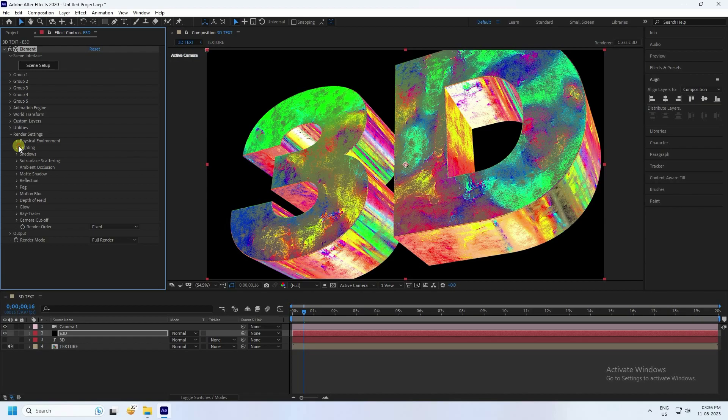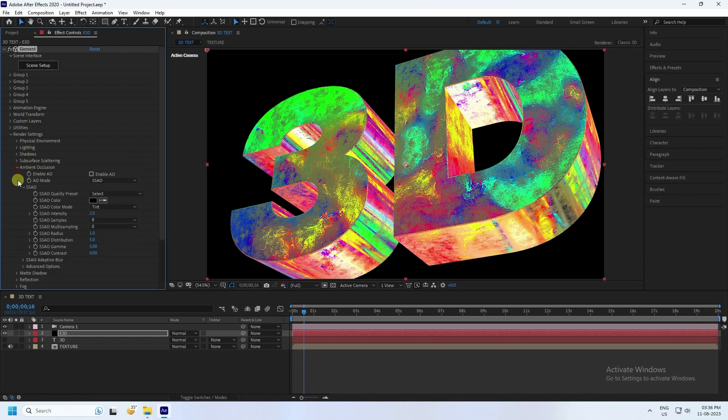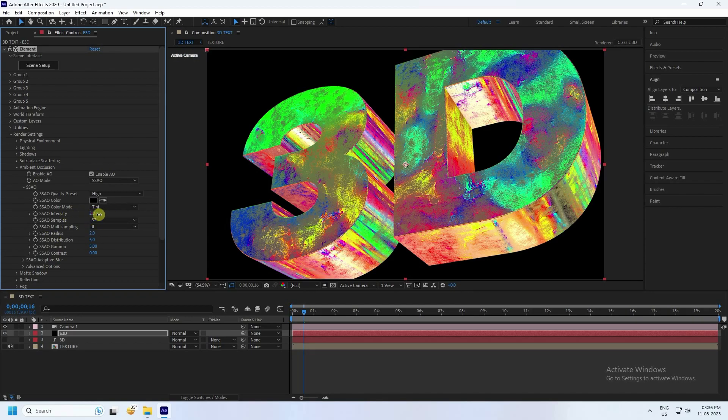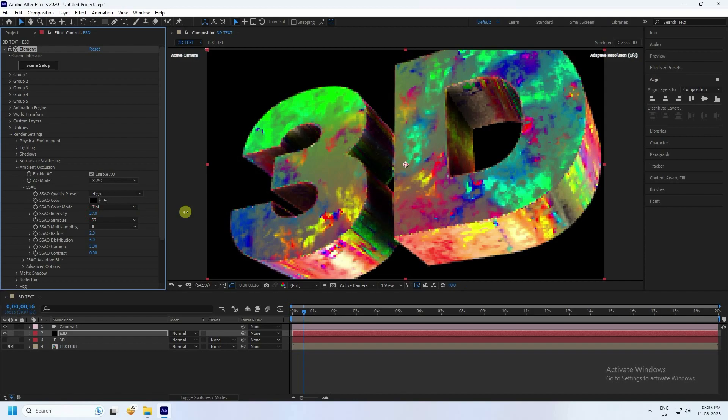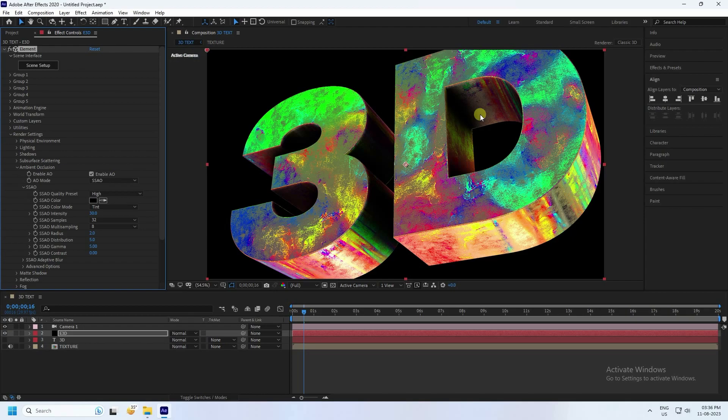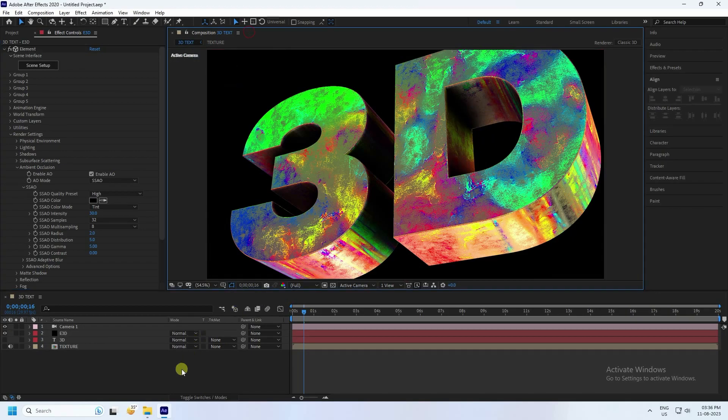Now I'll apply this time ambient occlusion. Most important part. Ambient occlusion check. See, that's my quality. I use high. And intensity increase like 30 is good. See guys, that's my really cool ambient occlusion effect.